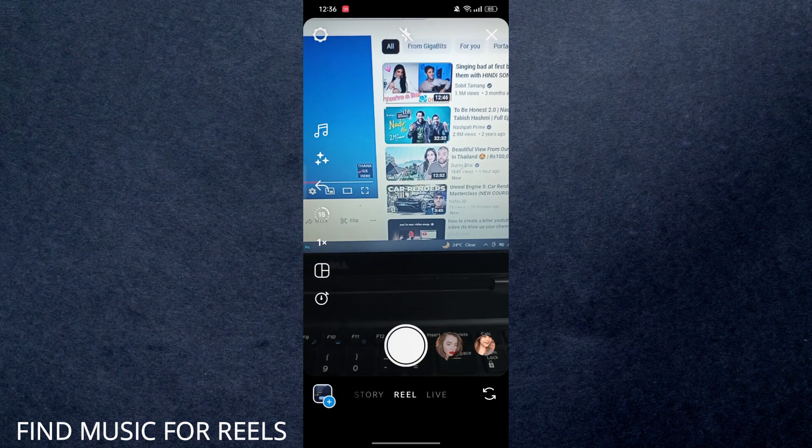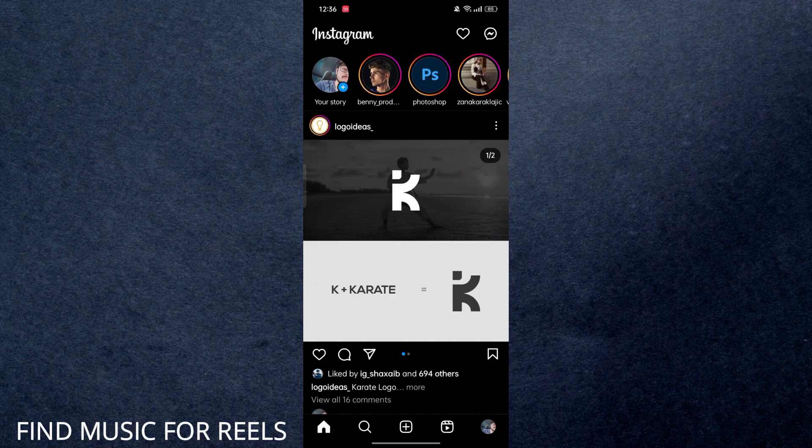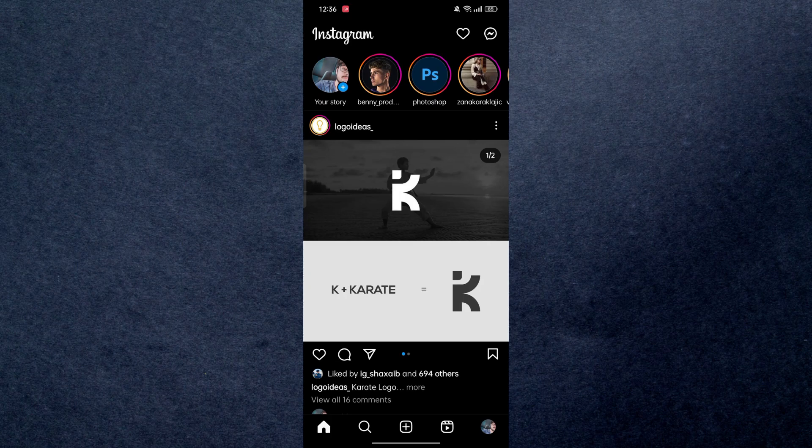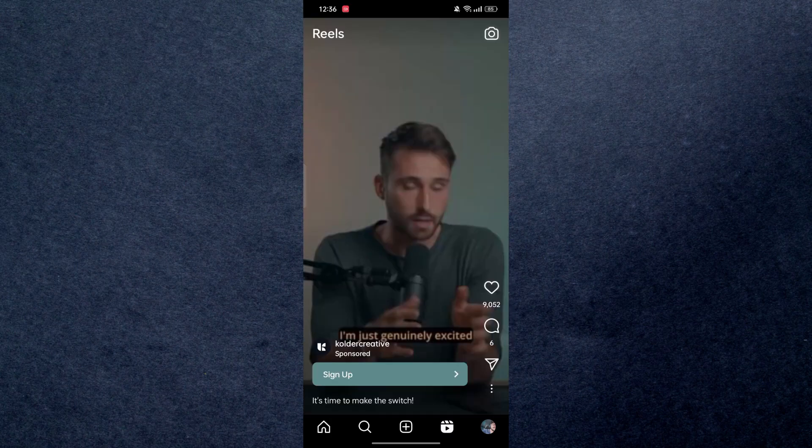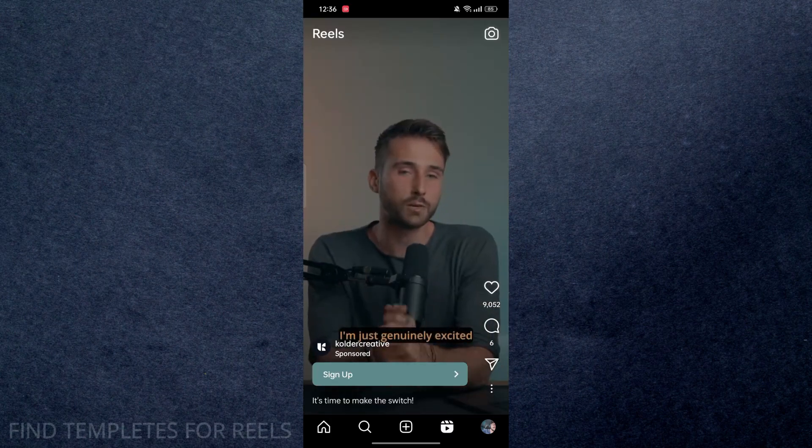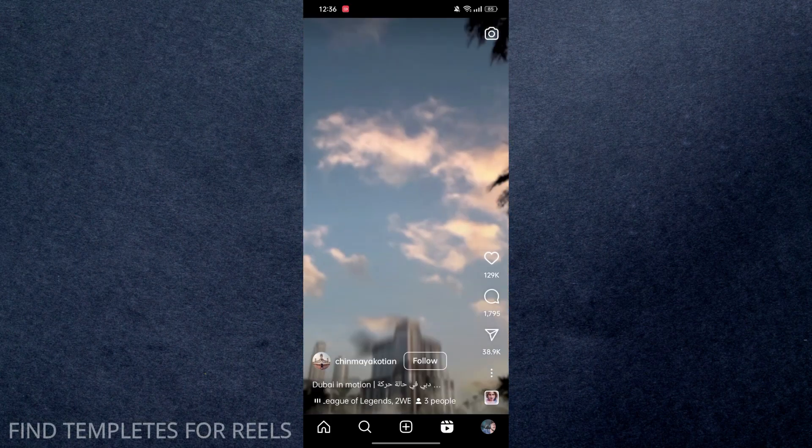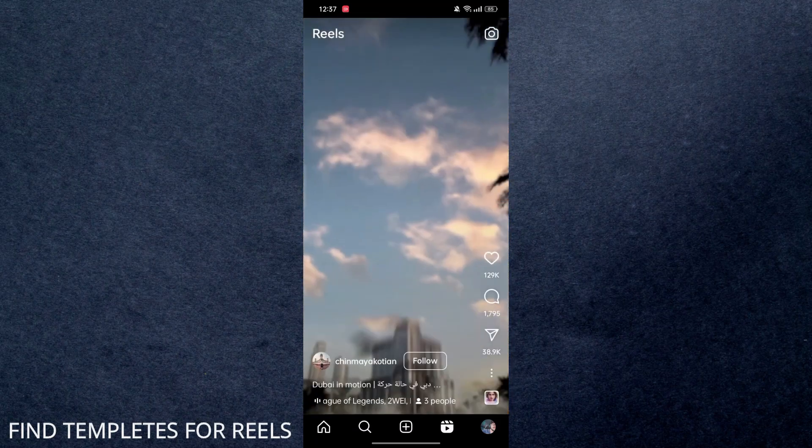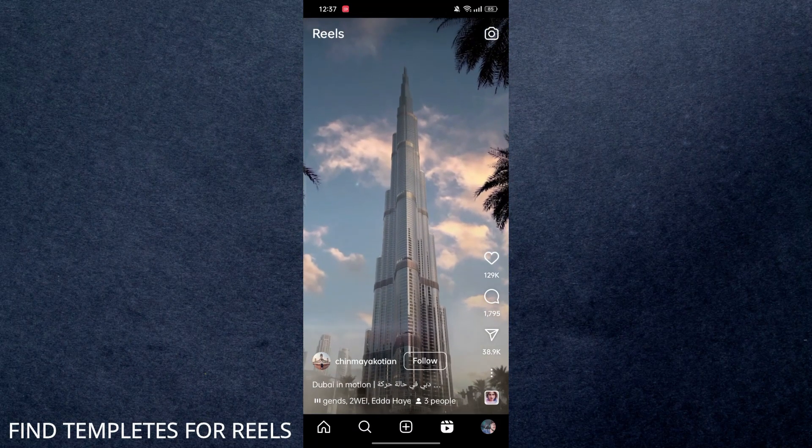Alright guys, last but not least: how you can find trending templates for your Instagram Reels. Just move to the Reels section right here. Now you have to identify which template is trending, so you have to look for the likes.